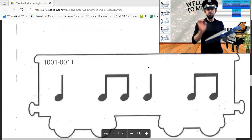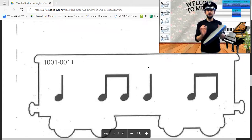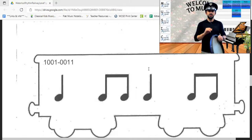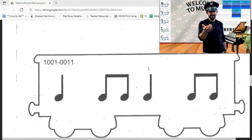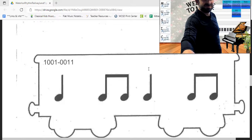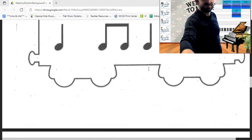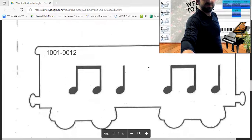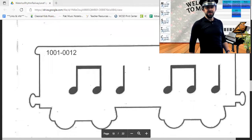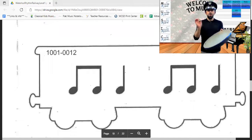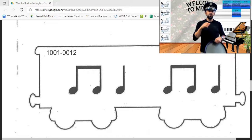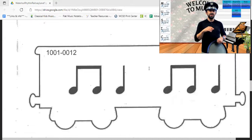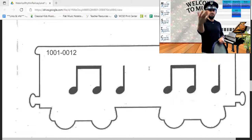This rhythm goes one, two and three, four and — your turn, ready, set and play. This rhythm goes one and two, three and four — your turn, ready, set and play.